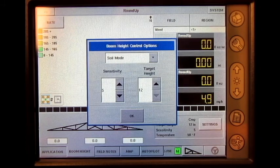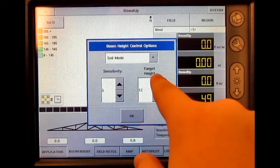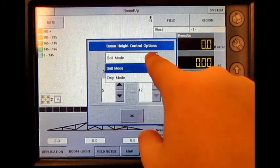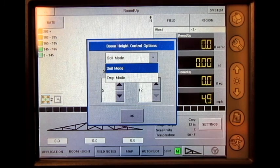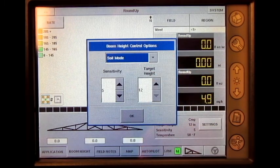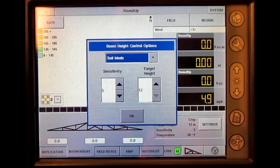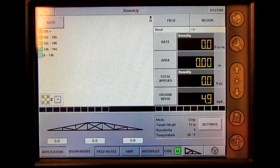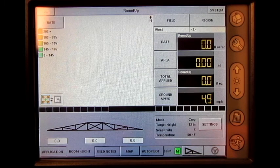These settings include sensitivity, target height, and the mode for which the boom height sensors will operate. Press OK once these settings have been adjusted. We have now covered how to adjust the NORAC settings on the AgLeader Insight display.